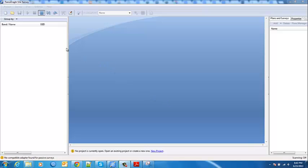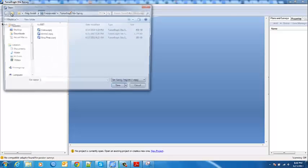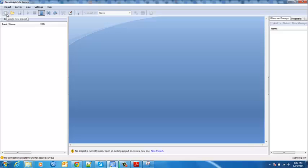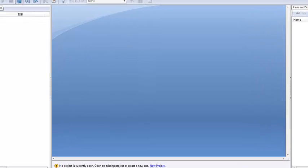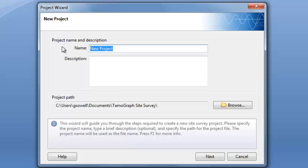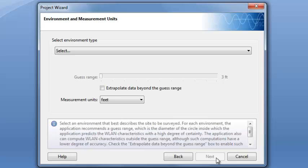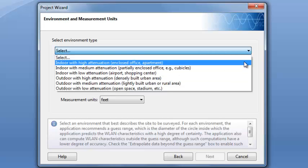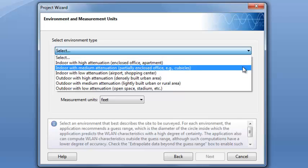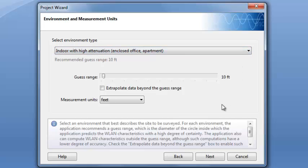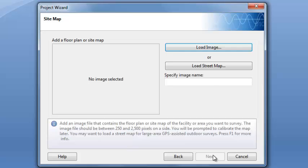So this is the Tamograph site survey software. We're going to jump right in and create a new capture, new project. Here we are. This is just going to be a quick one I did at my house. I'm just going to leave it in the default install location and next. Now this is where you're going to select what kind of environment you're in and it goes ahead and guesses some default presets as soon as you choose that type. So here we're in the states, I'm going to keep it feet and next.